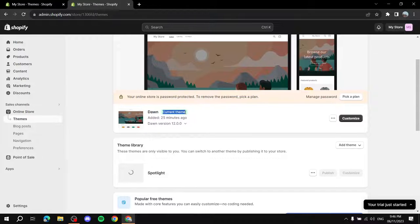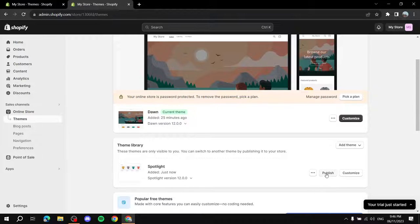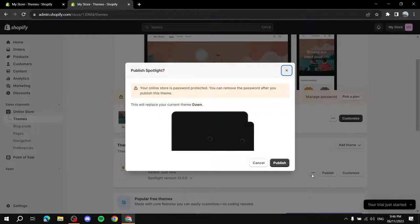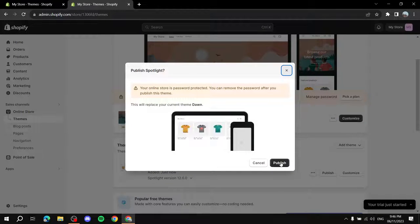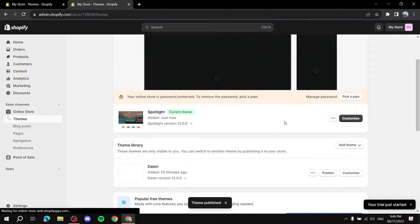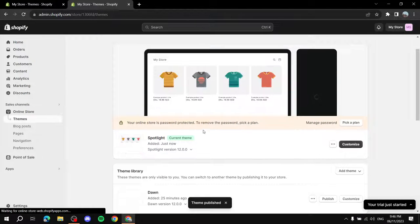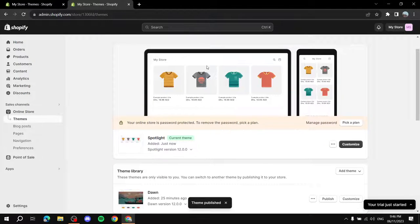It should appear in the Theme Library. If it takes too long, you can just restart. Once it's done loading, click on Publish to make it your current theme, then confirm by clicking Publish again. Now your store has switched to the Spotlight theme.